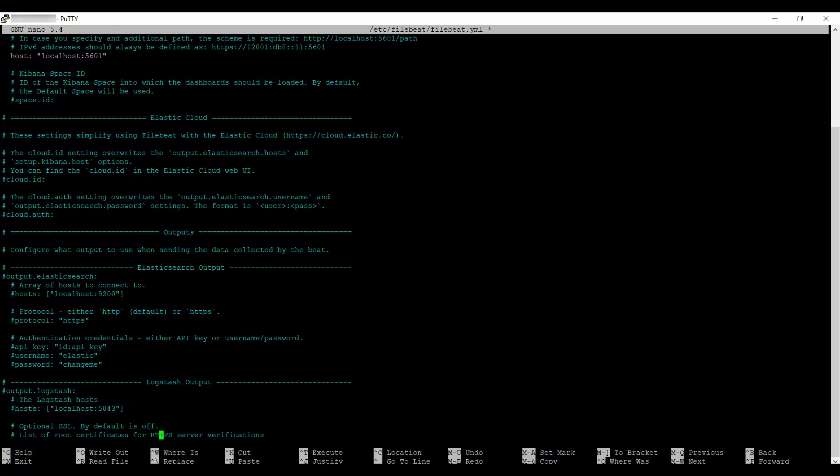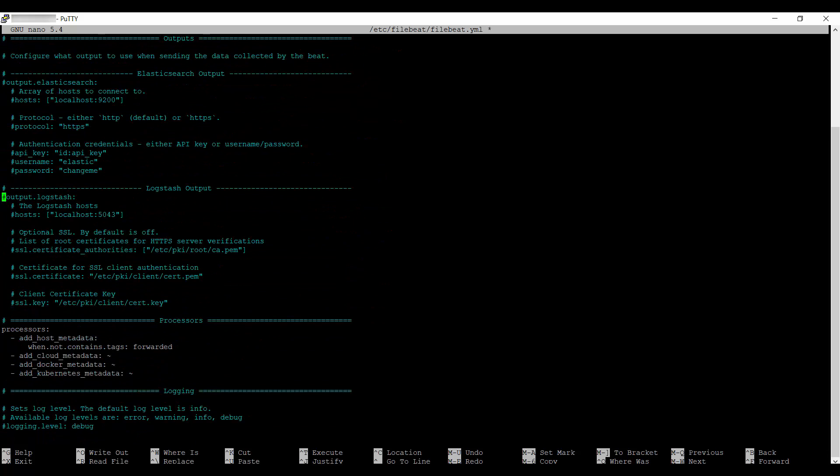After that, uncomment the output.logstash and hosts. Once done, save it.